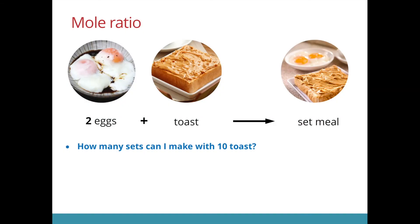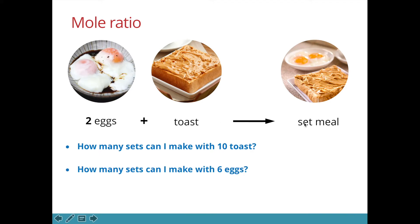Let's look at the first question. If I have 10 pieces of toast, I would be able to make 10 sets because the ratio is 1 is to 1. If I have 6 eggs, I would be able to make 3 sets because the ratio is 2 is to 1. So 6 divided by 2 is 3.